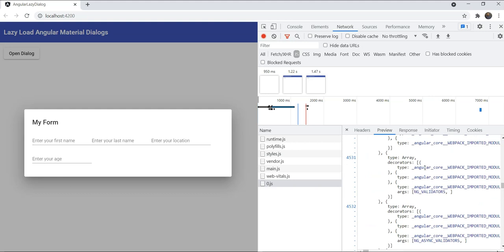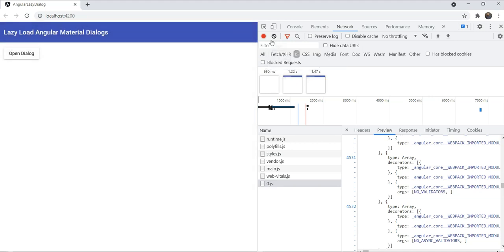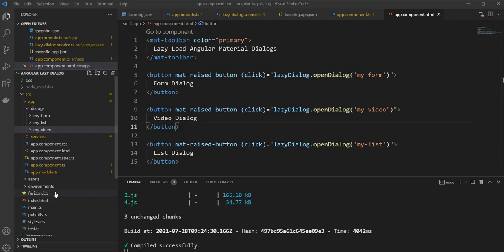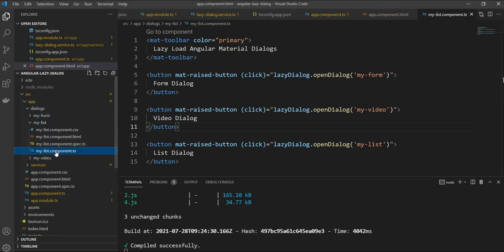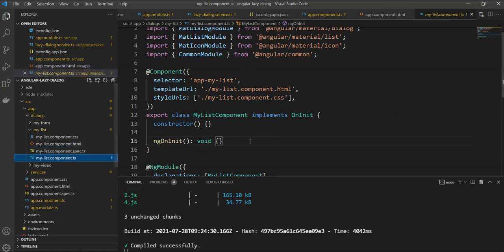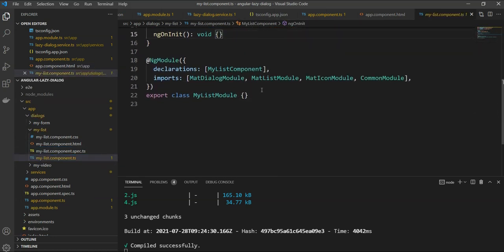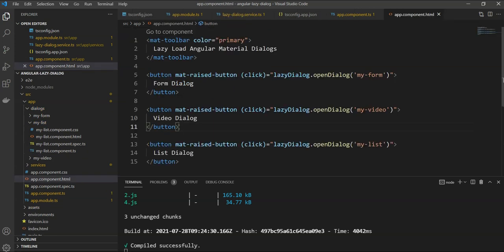To show a more complete example, I have created two more dialogues, one with a YouTube player and the other with a material list and icons. Let me quickly show it to you. So as you can see, I have added two more dialogues to my dialogues folder. It's my list and my video. And as you can see in the list, we have the component and its imports that are required. And we have then added two more buttons to show and use the same function to open it up.